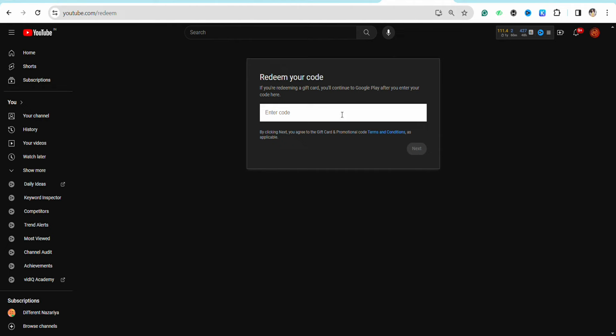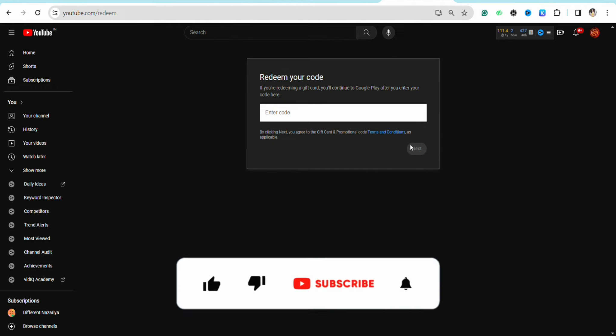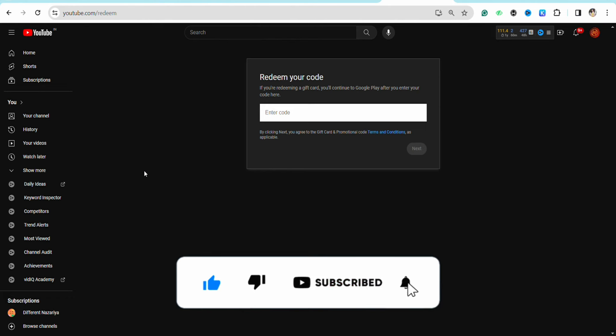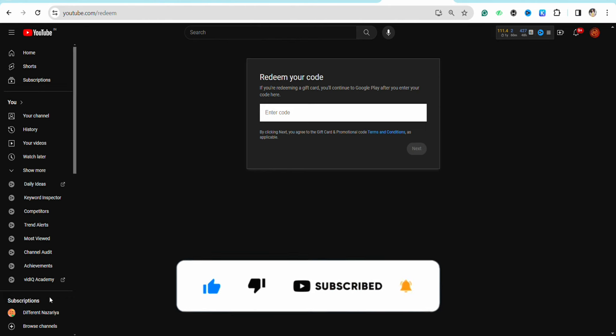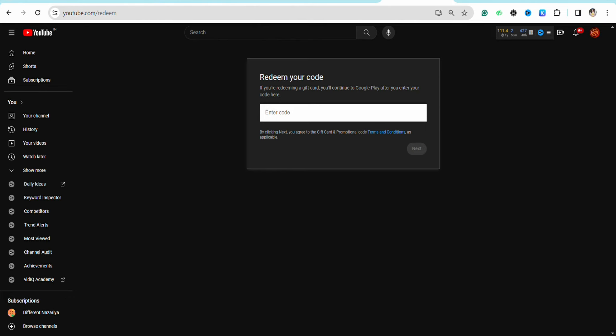I hope you find this video helpful. If you do, make sure to hit the like button and subscribe to our channel for more informative videos. I'll see you next time.